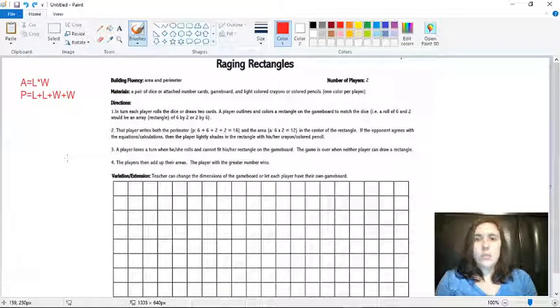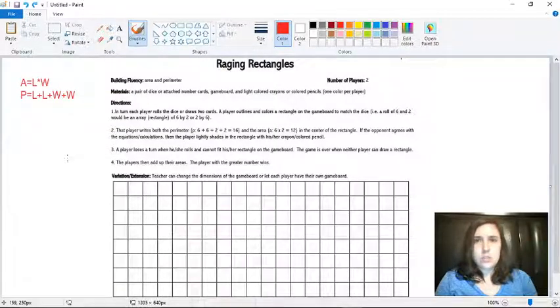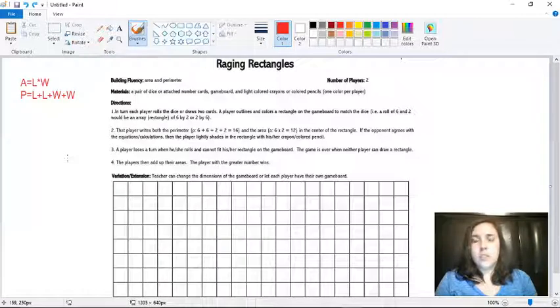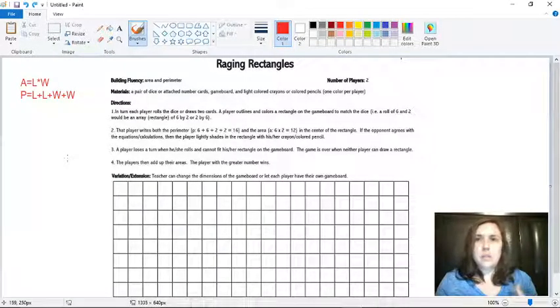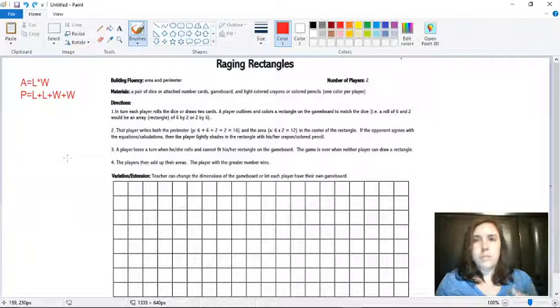In order to play Raging Rectangles, you're going to need either two dice or the cards that are attached to the document. You'll have to cut all the cards out and put them in a pile face down so you can't see the numbers.